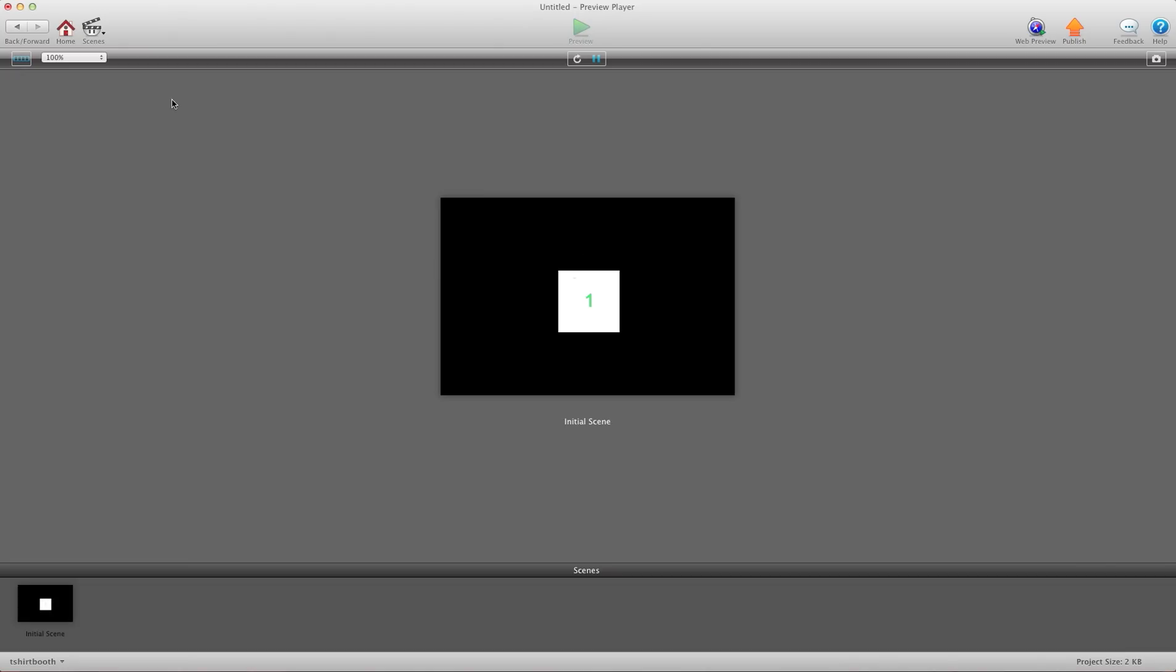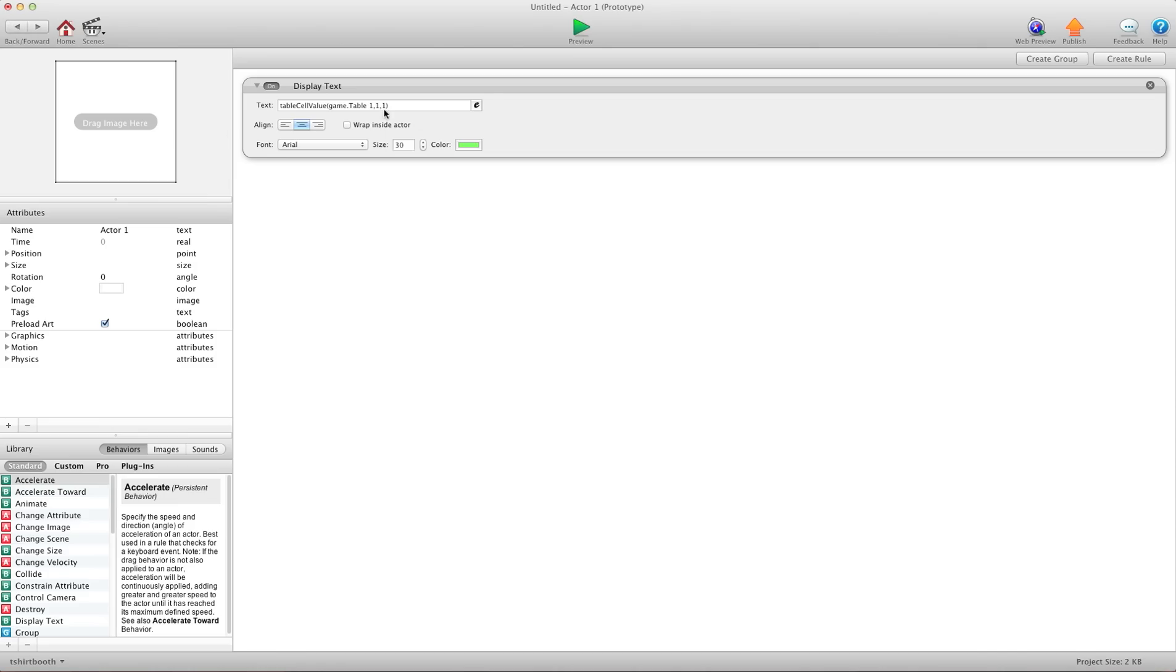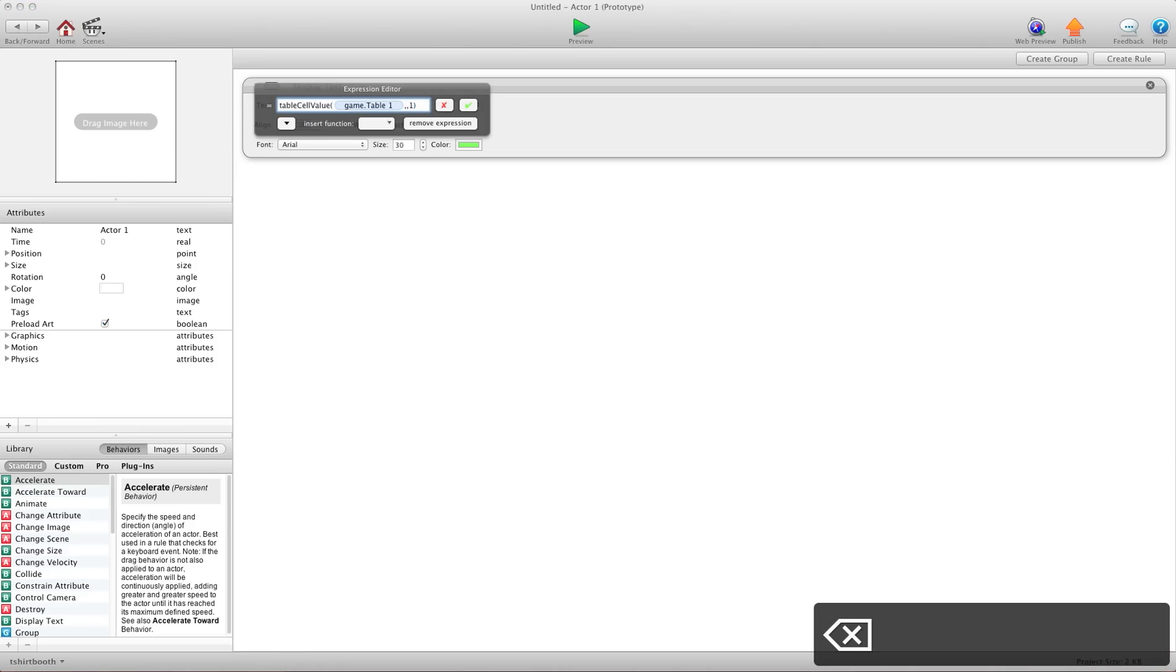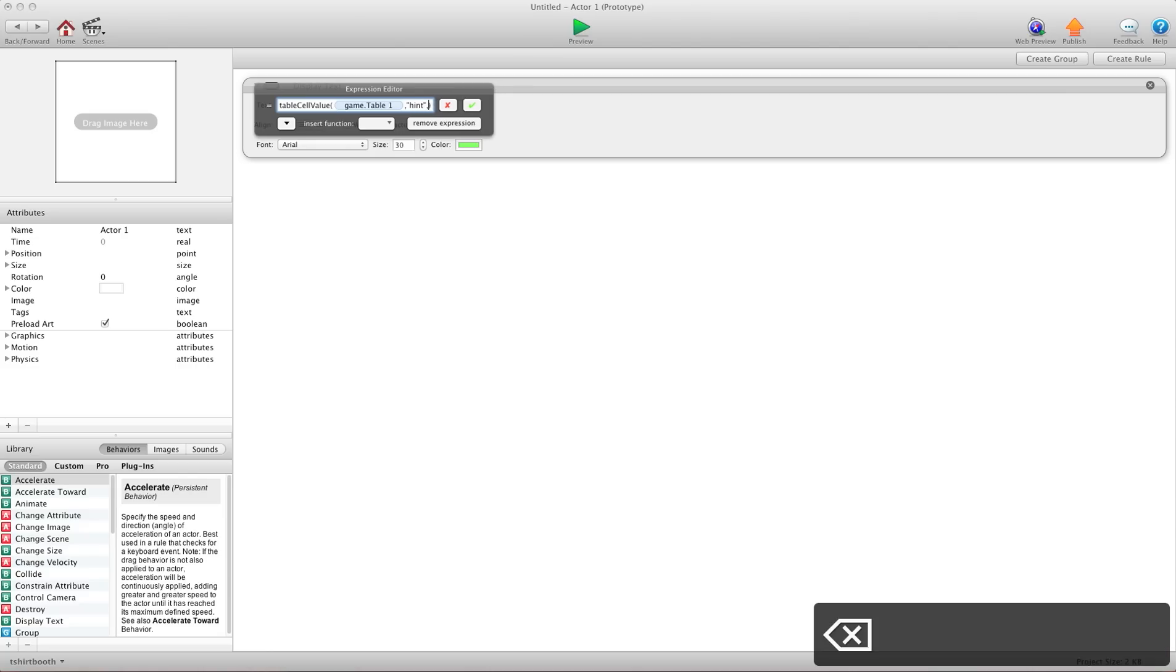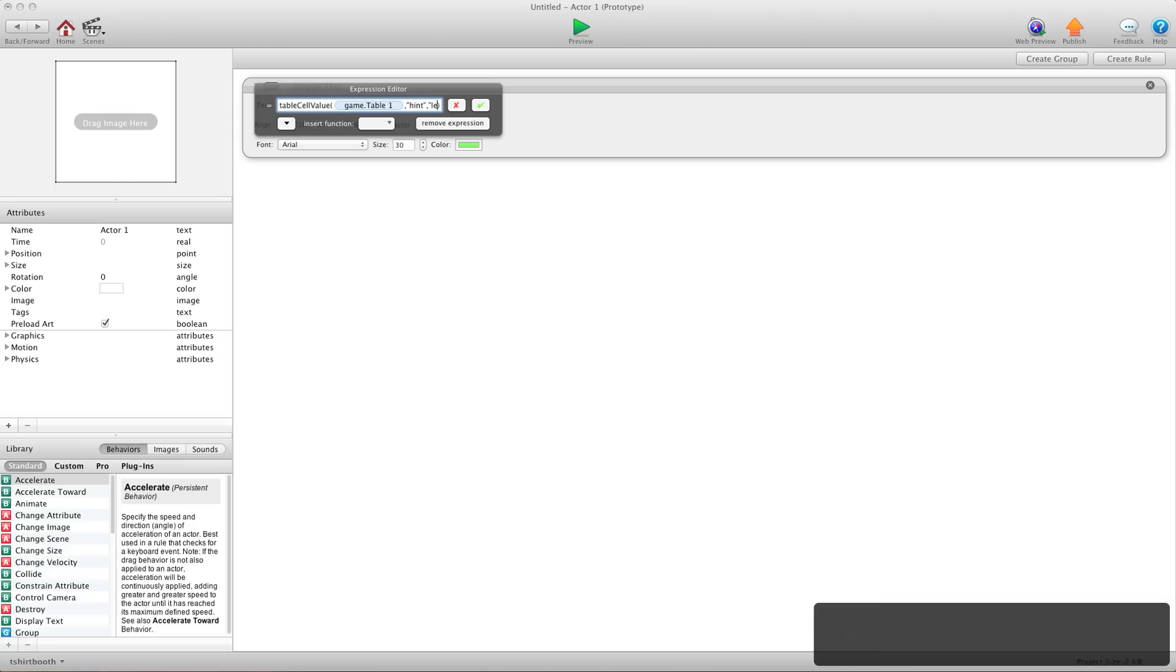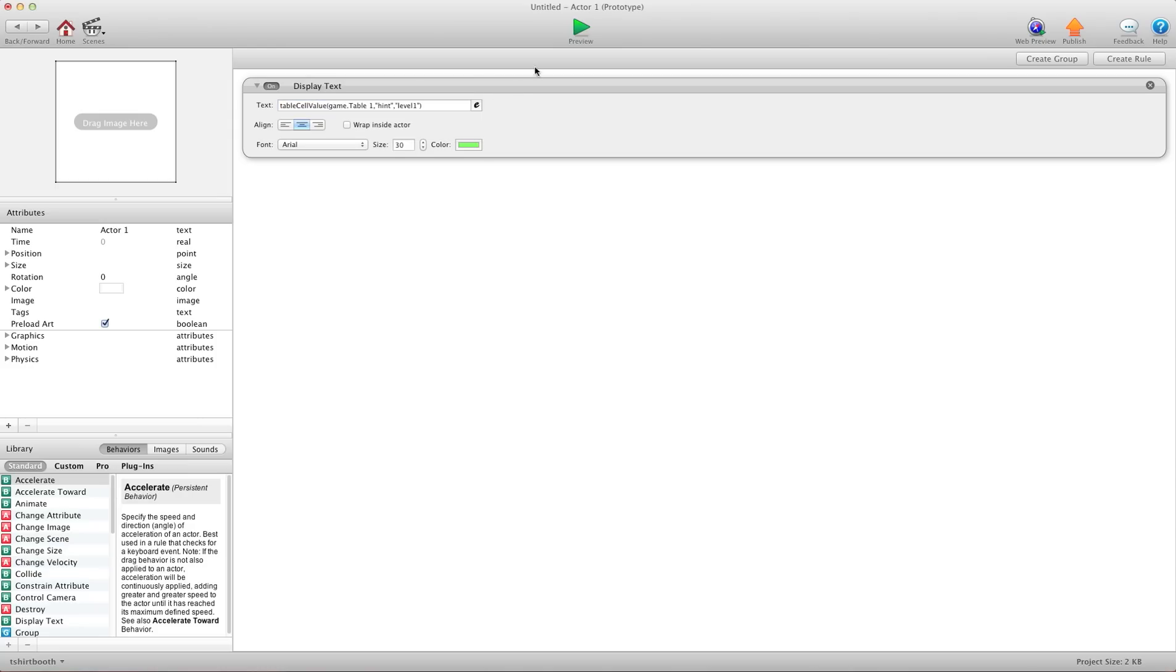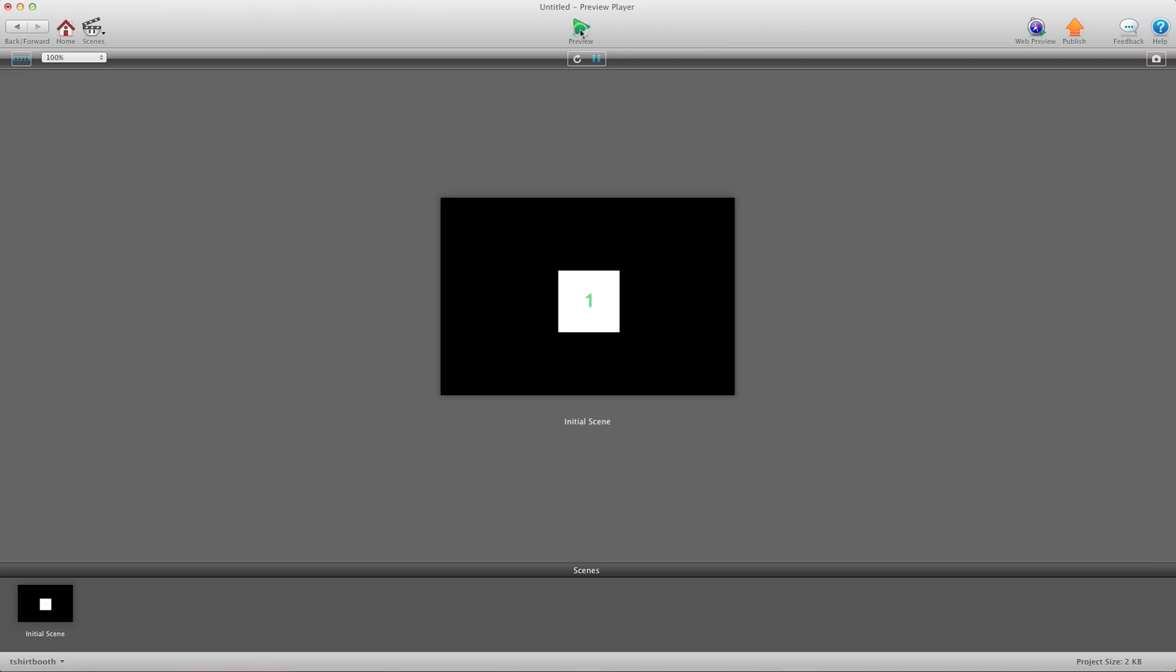So it's displaying the one. Just so you know, you can also do it this way. For row one, we know it's called hint. So I'm going to do quotation, hint, quotation. And for here, we know that the column is level one. So I do quotation, level one, quotation. Hit okay and press preview. And I still get the same response.